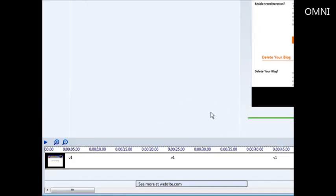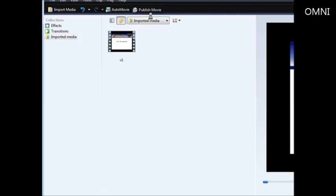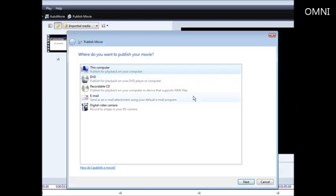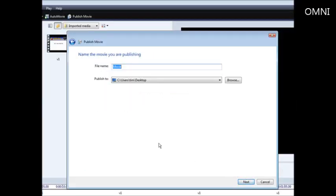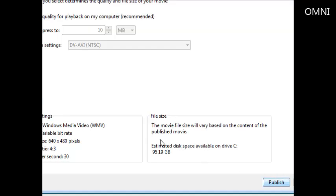Now all you have to do is click 'Publish Movie,' then click 'This Computer.' Go to Next, give the movie a name, pick where you want it on your computer, and click Next again.